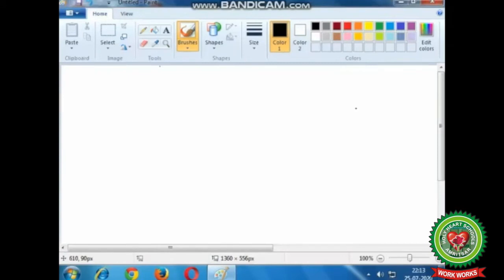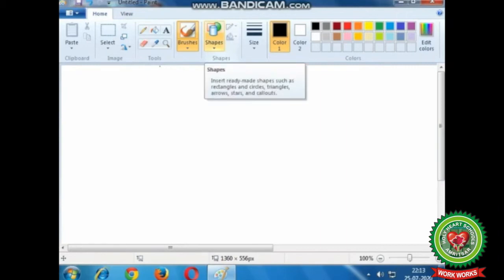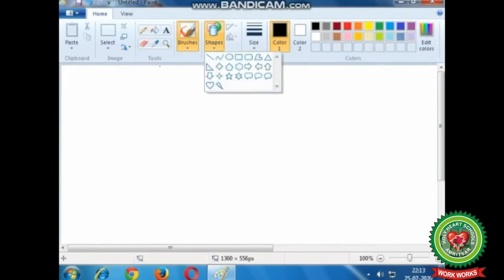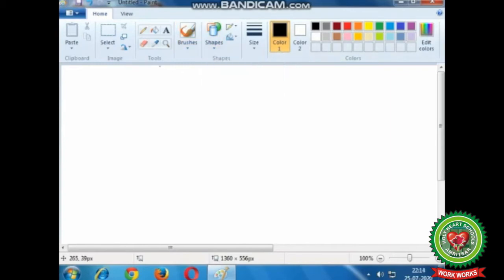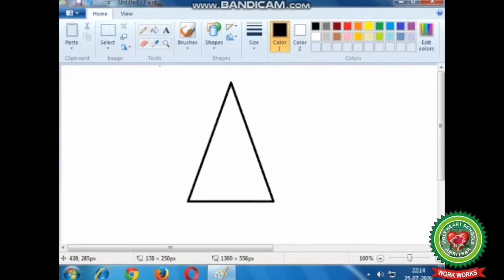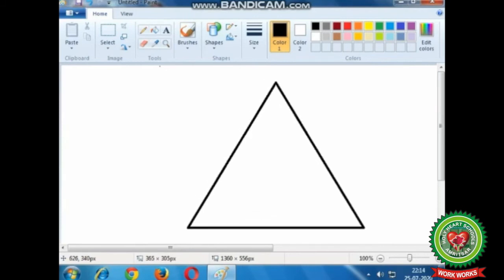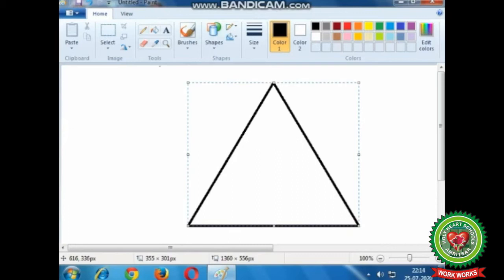Now children, first of all let's draw one shape in the drawing area. Under the shapes group, choose any shape of your own choice. Here I am going to choose a triangle, so click on the triangle shape. After that, move to the drawing area, hold and drag your mouse — you will see a triangle shape is drawn.